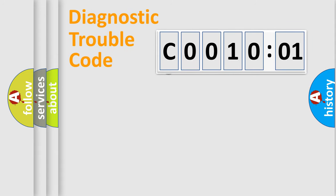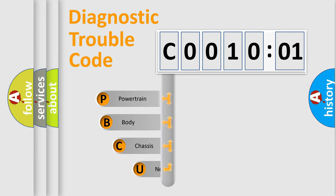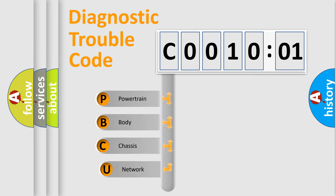First, let's look at the history of diagnostic fault code composition according to the OBD2 protocol, which is unified for all automakers since 2000.